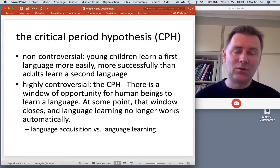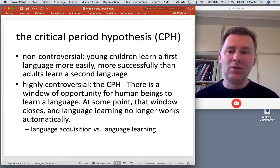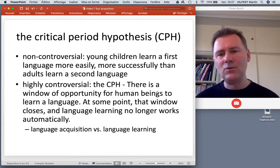What's not controversial is that young children learn a first language much more easily and much more successfully than adults who try their hand at learning a second language.